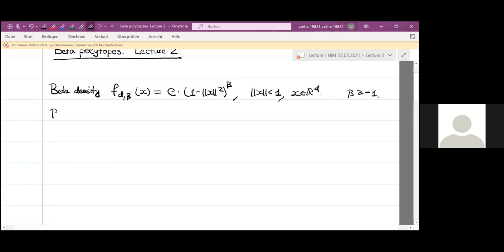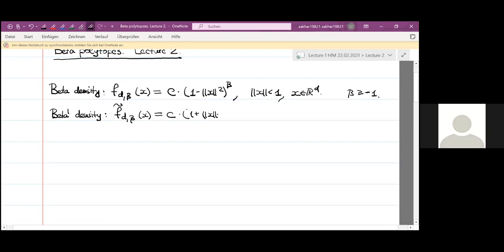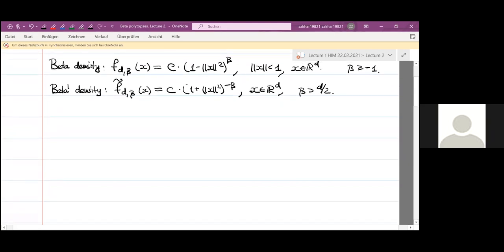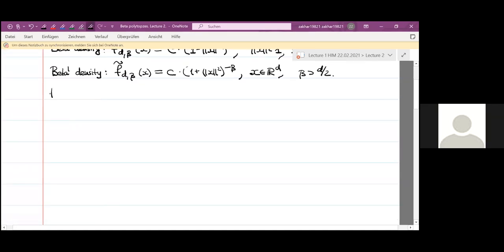The beta prime density is defined similarly, and this is why I will concentrate on the beta density because they have similar properties. It is c times one plus x squared to the power minus beta, defined for all x in the d-dimensional space. The parameter beta satisfies b greater than d over two. And now I want to state some properties of these distributions.